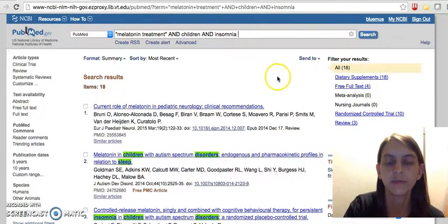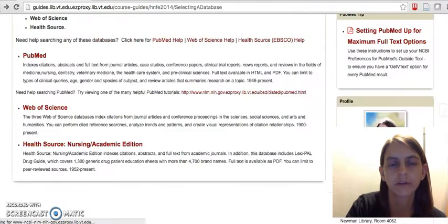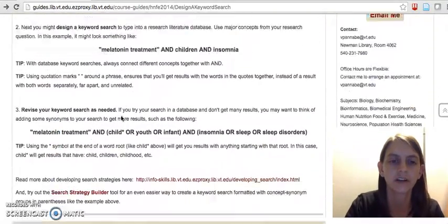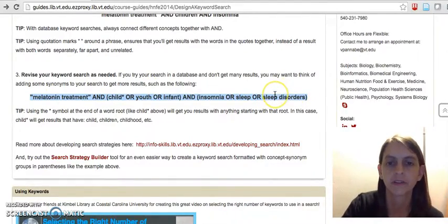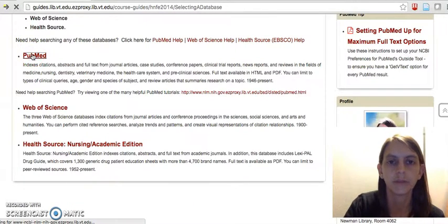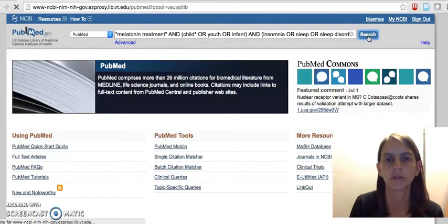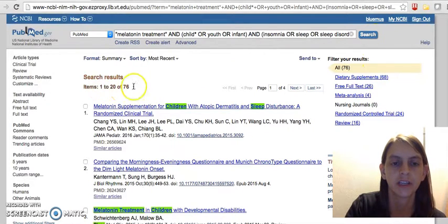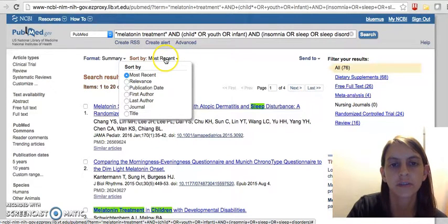With this strategy we got 18 results — not a super big group to choose from. So I'm going to come back and get our expanded search with the different synonyms in it. I'll copy that and go back to the PubMed search page and paste that in. This time we should get more results because we used those synonym groups. Here we have 76 results this time instead of 18.